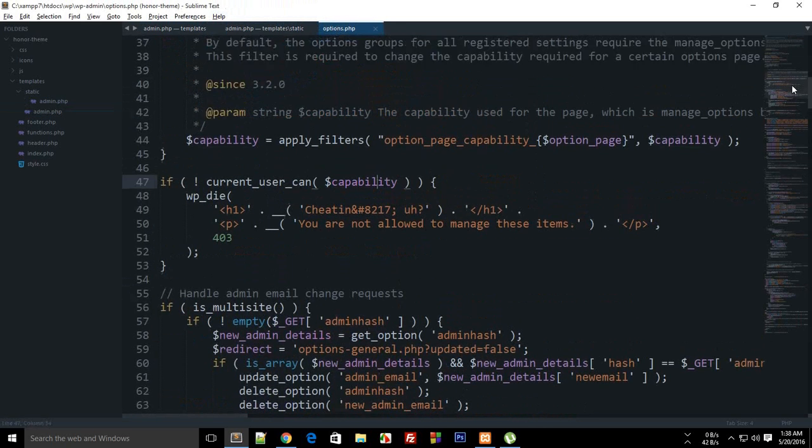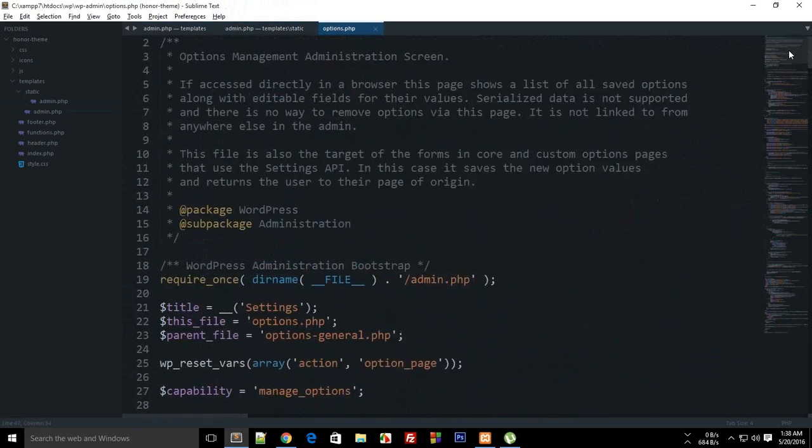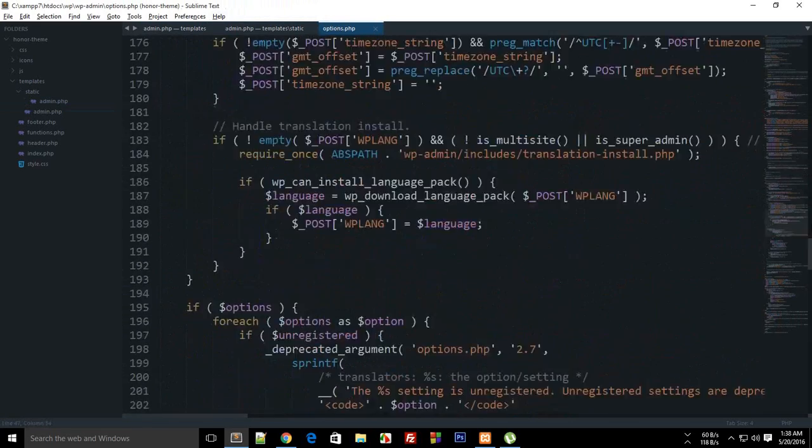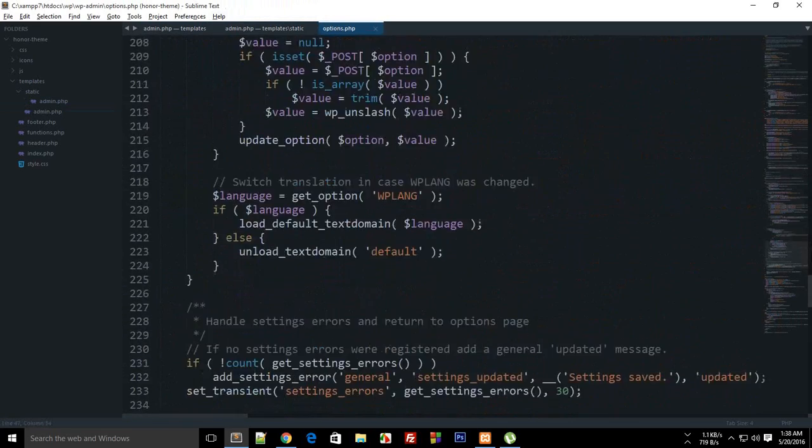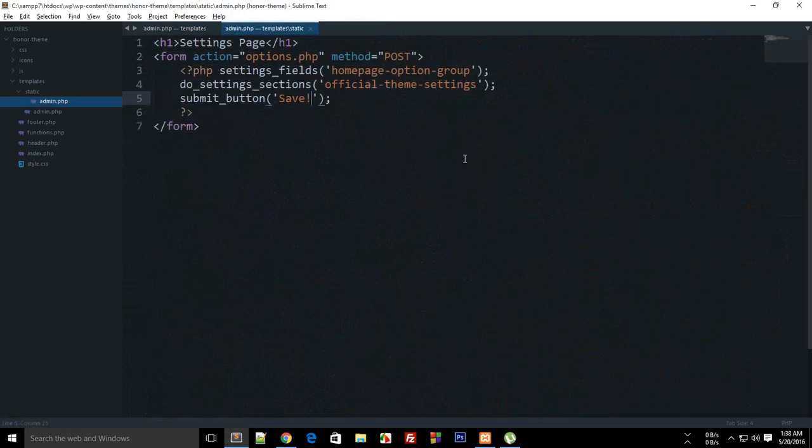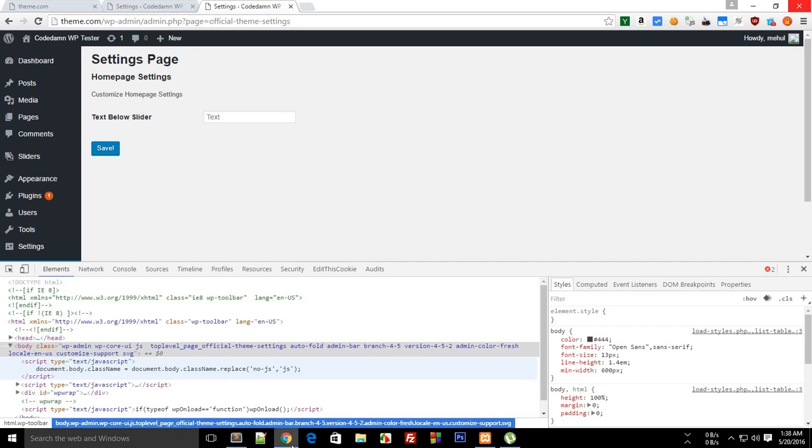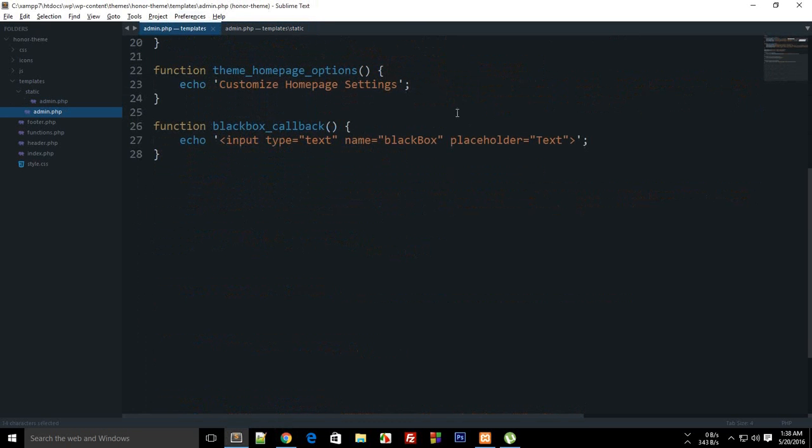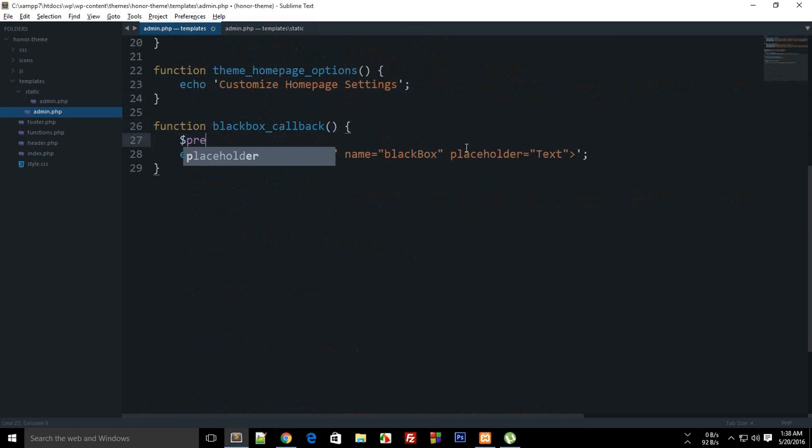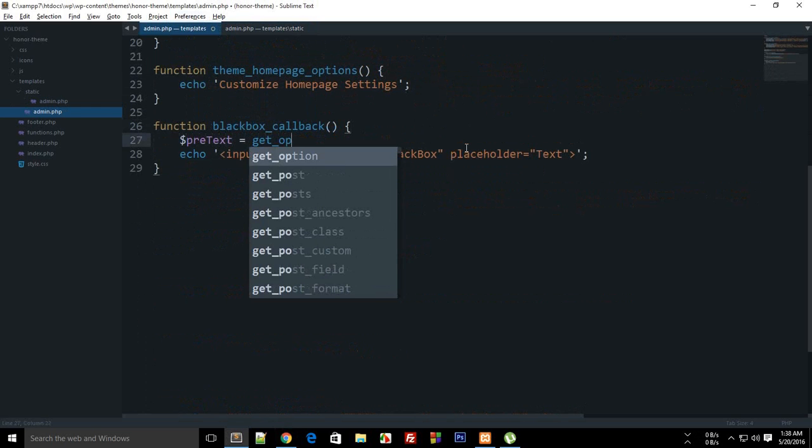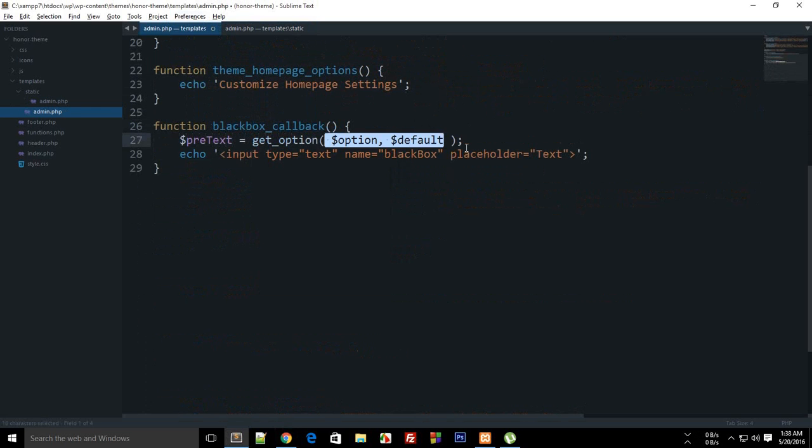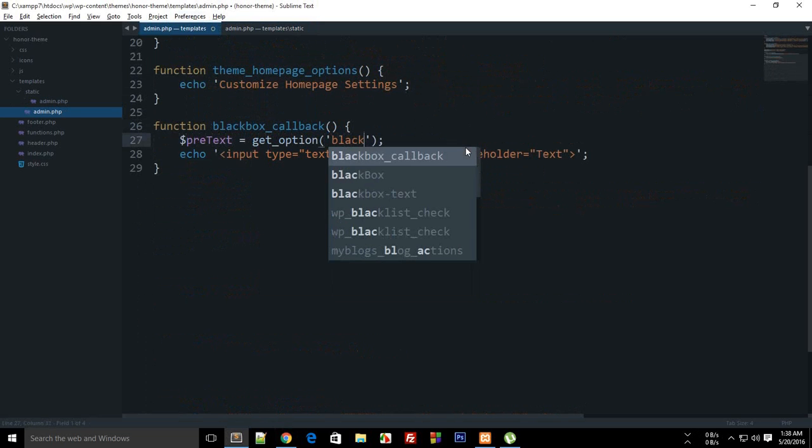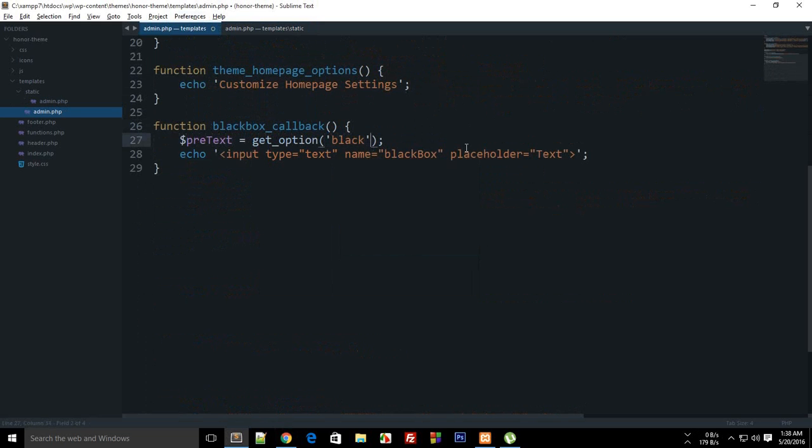You can see that options.php does its job and would probably work pretty fine. The next thing you can do is right here you can see that the value is actually get_option, and I'm gonna say this is my black box which is the same name as the input type name.